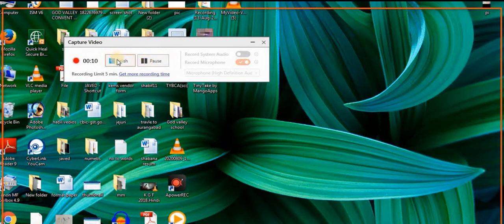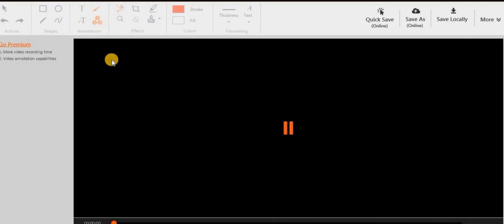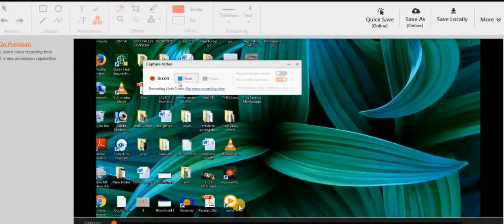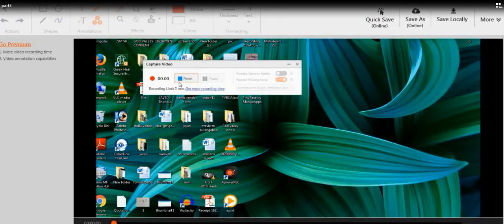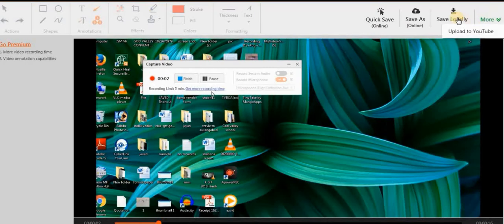On a count of three recording will begin. You can pause and then resume your recording, and stop it when done. When you click 'Finish Recording', you can see all your recordings. You can save locally or in the cloud for free. This is the online TinyTake software to record your screen.